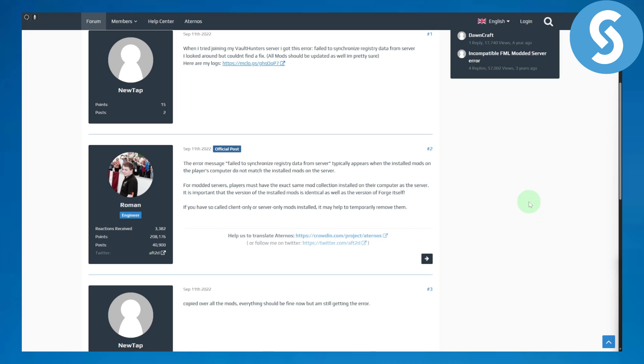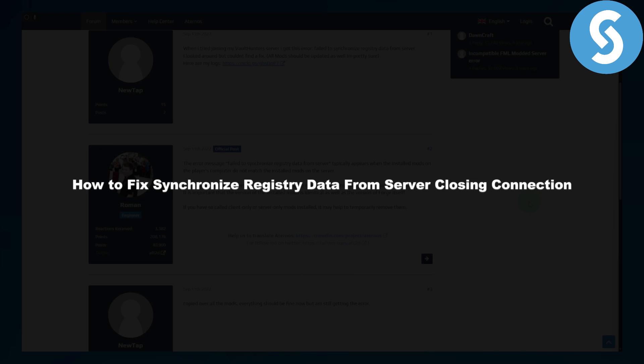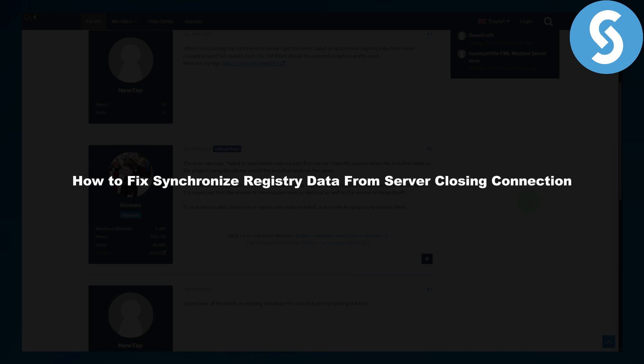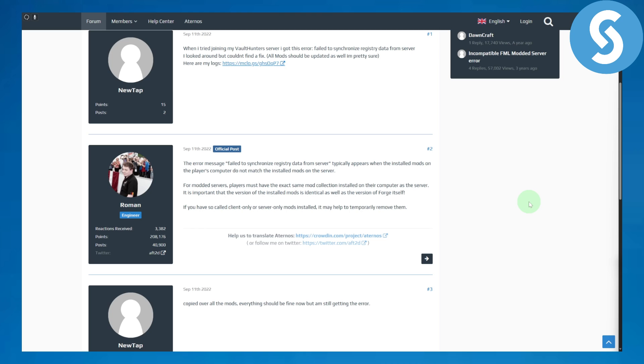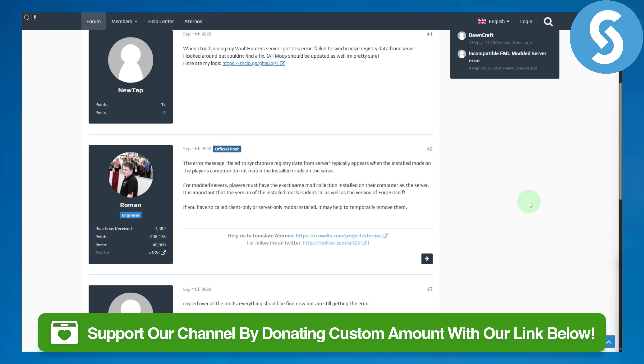Hi everybody and welcome back. This is Umair from Simple Tutorials and today we'll be discussing how to fix synchronize registry data from server closing connection. Before we begin, there's a link in the description that you